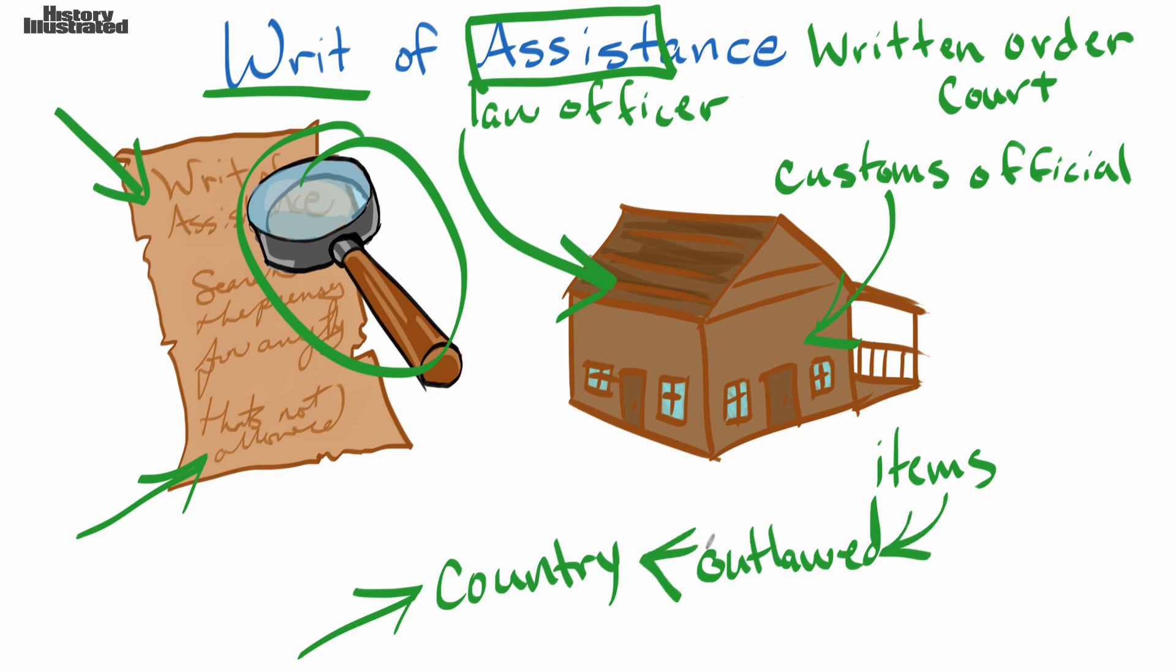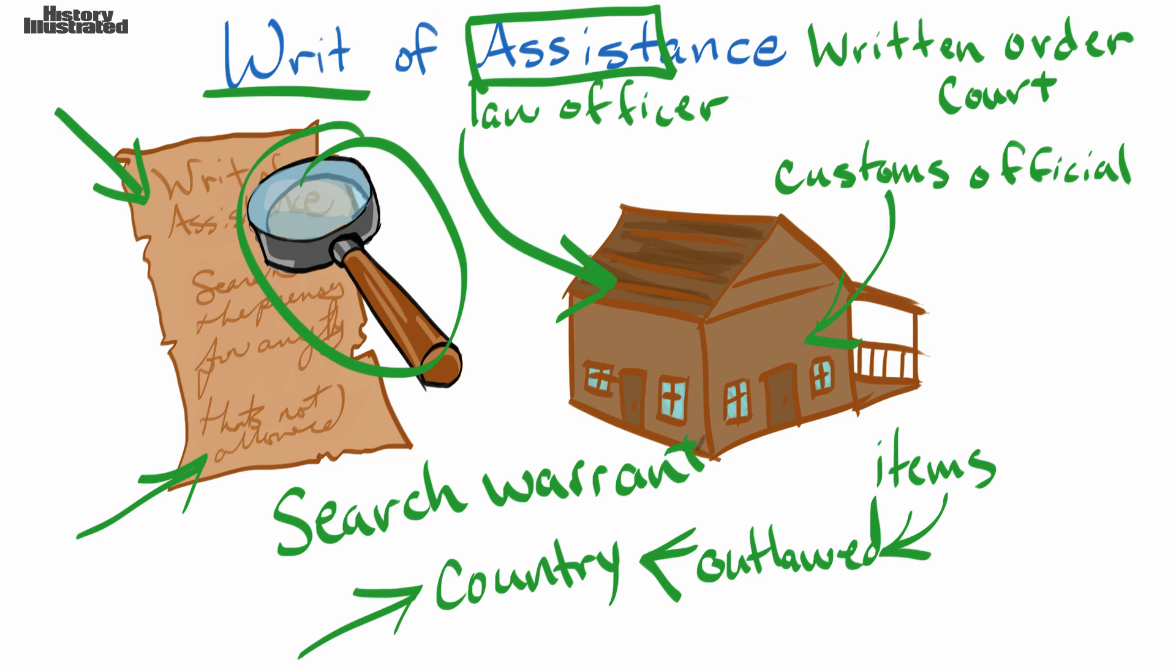So a writ of assistance is basically like a search warrant. That is a word or phrase that we use much more often today.